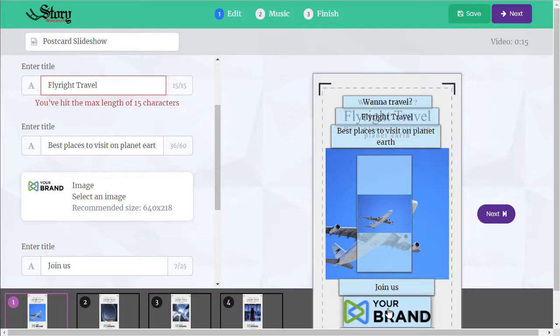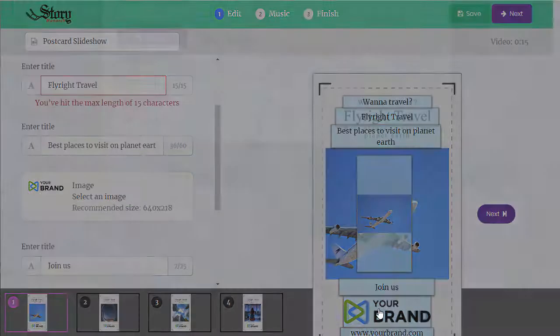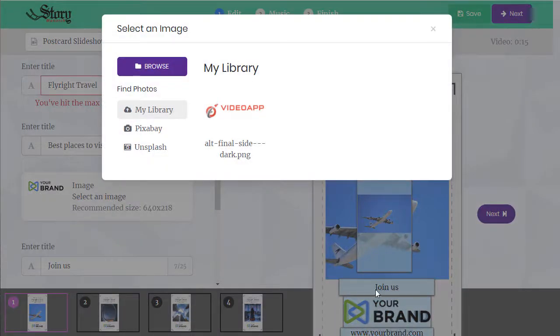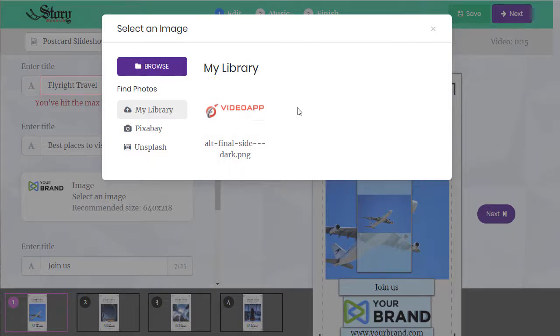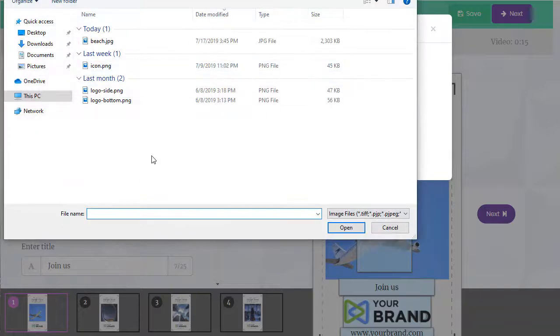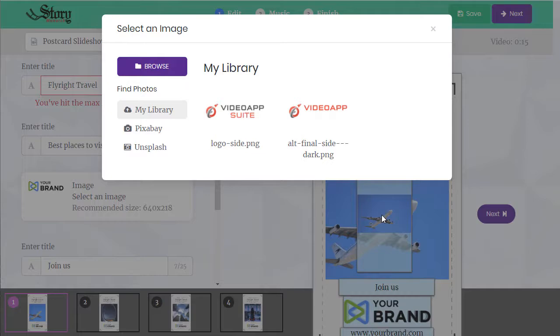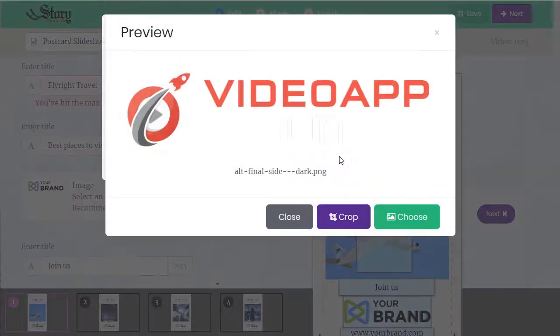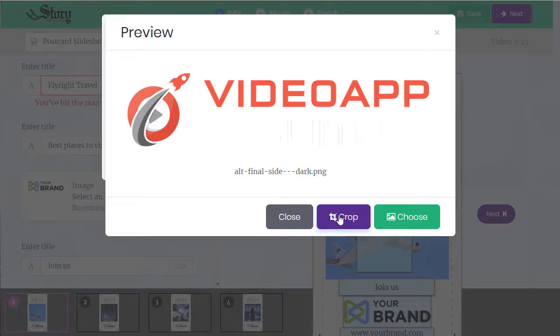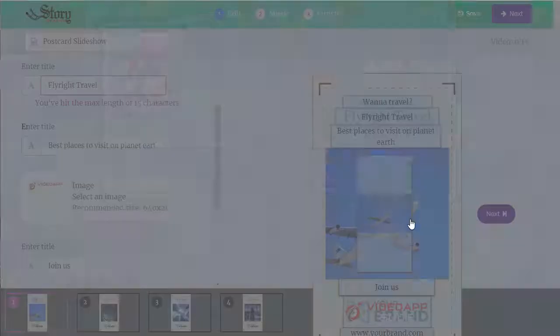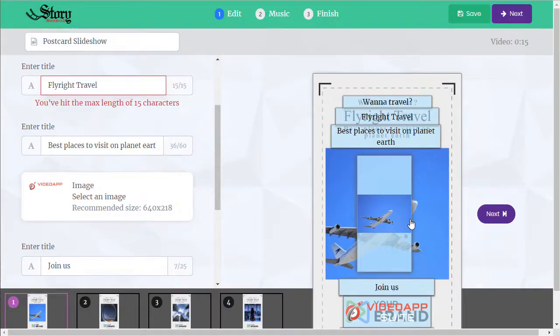Let's customize our logo. Either click here, click here, taken into our library. These are any of the previous images that we've used before. Otherwise we can hit browse, find one on our computer. This one, select it. Now we can crop it, it'll automatically resize. Let's choose this logo.